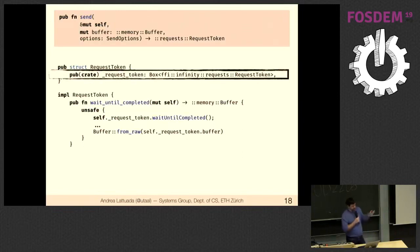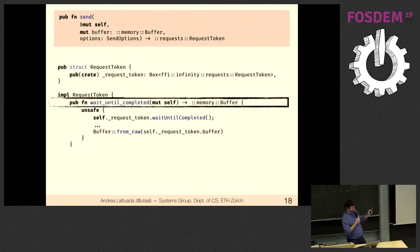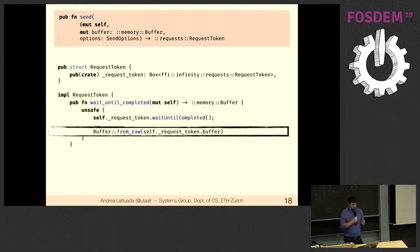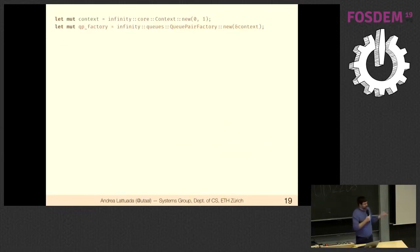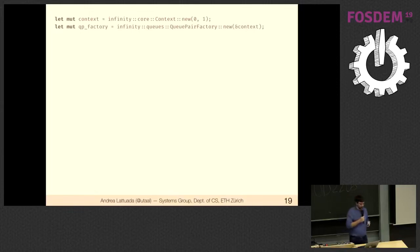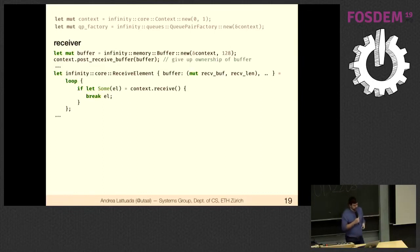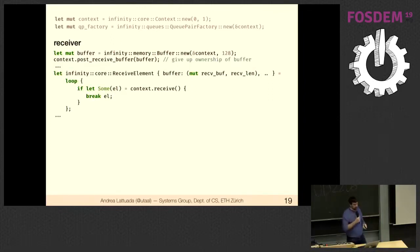The request token takes ownership of self, waits until completed, and calls from_raw to reconstruct a strictly typed Rust buffer. Here's a simple usage example: initialize all the global RDMA initialization, construct a new buffer, post it so the NIC knows where to write data, then wait for something. Whenever we receive something, we get the receive buffer back — but importantly, between post and receive, we lost control of the buffer.